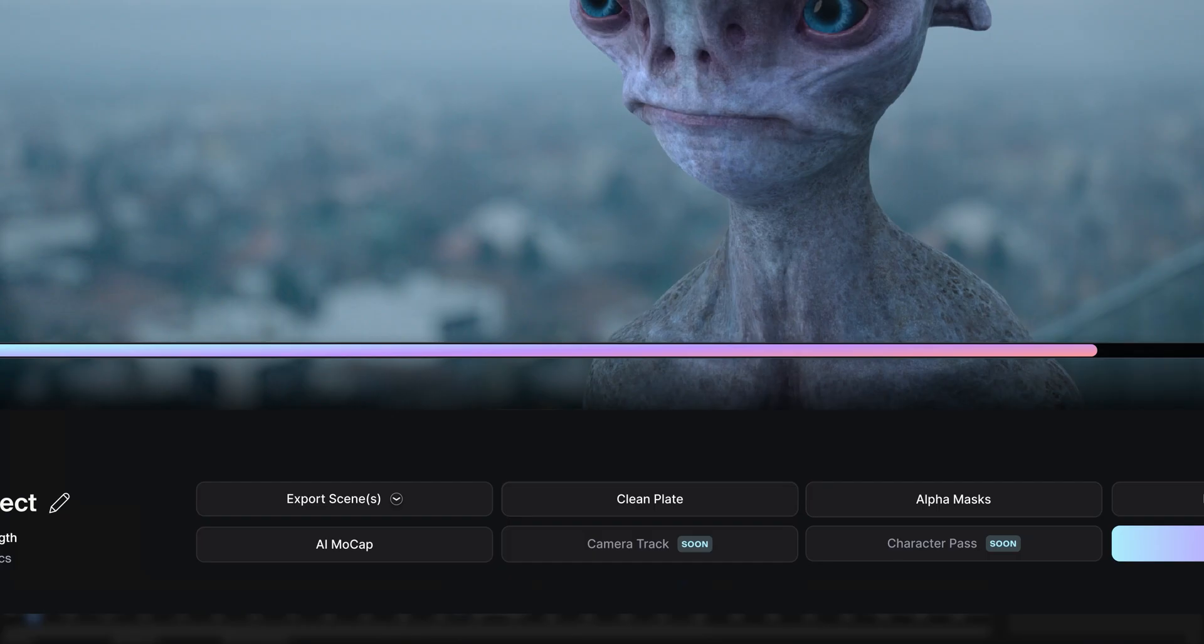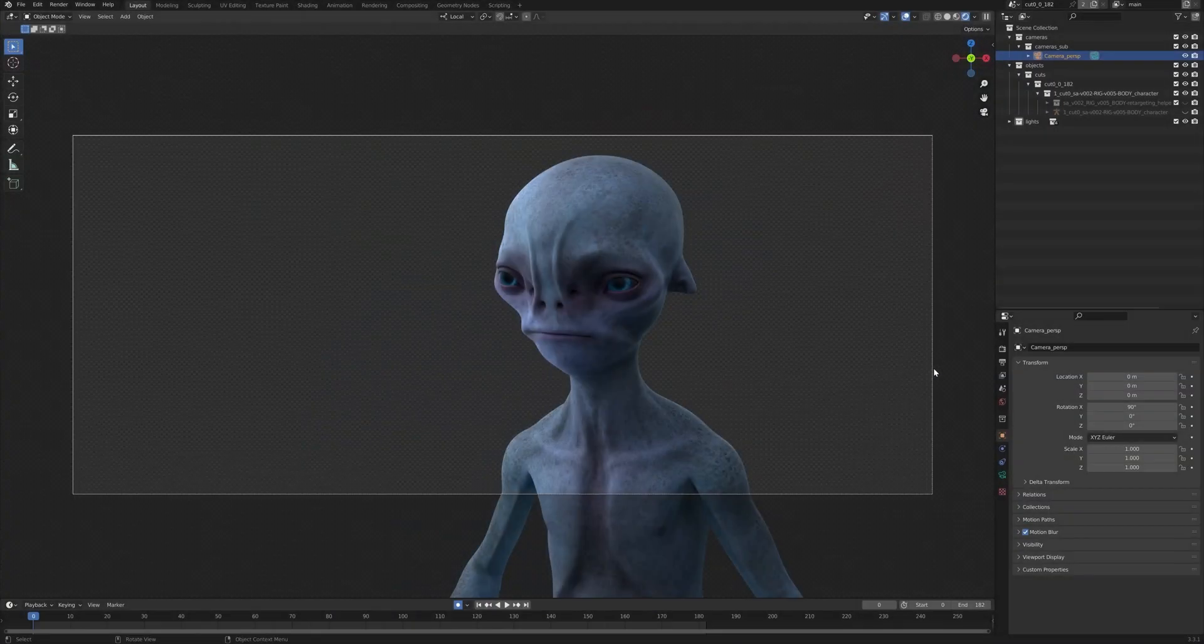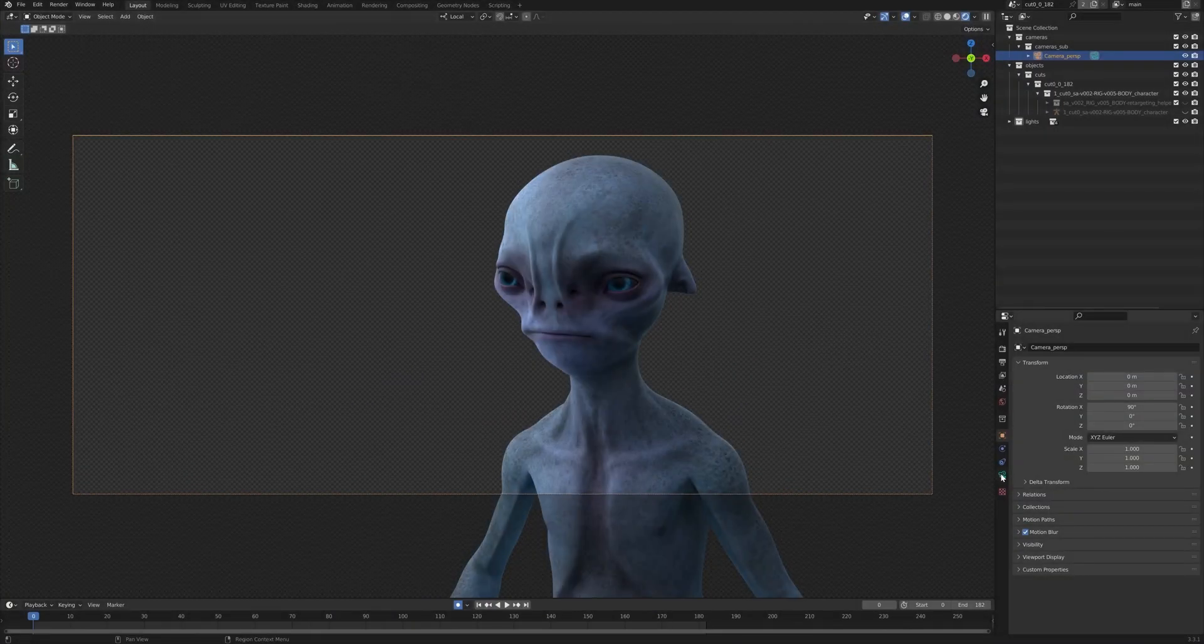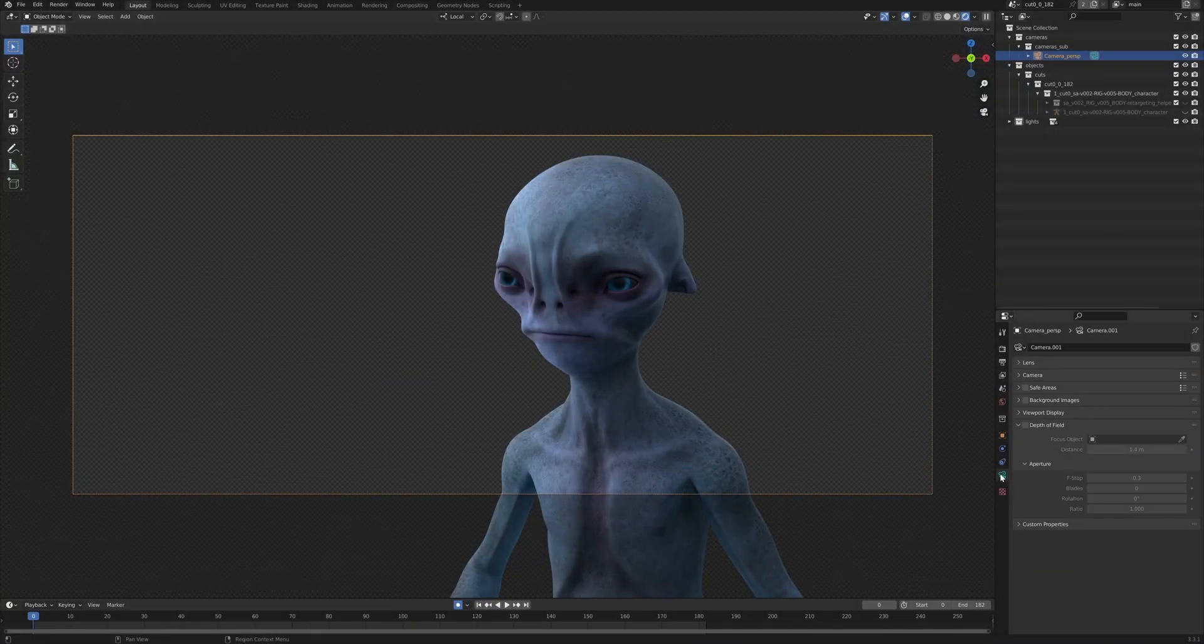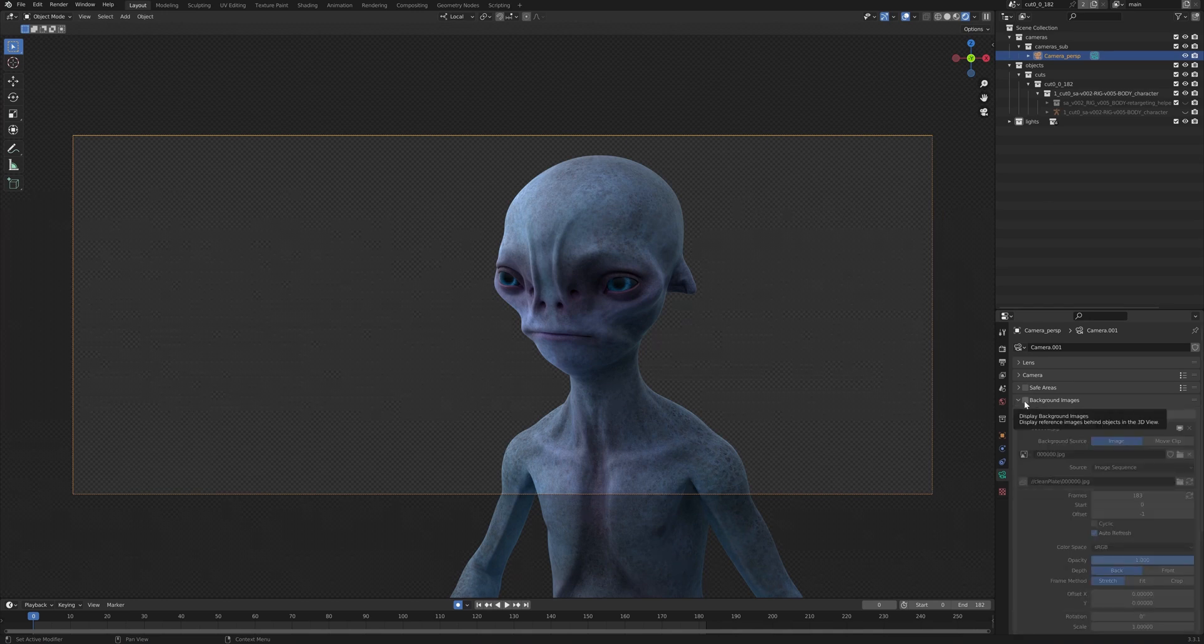Next up, we want to also load our clean plate to our camera preview. So by selecting the outline of the camera right here, we can go to camera's options, background images, and you just want to enable background images.